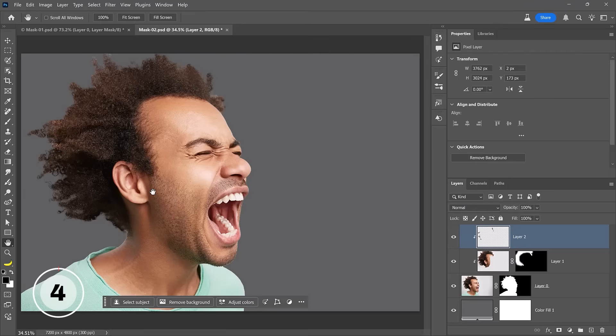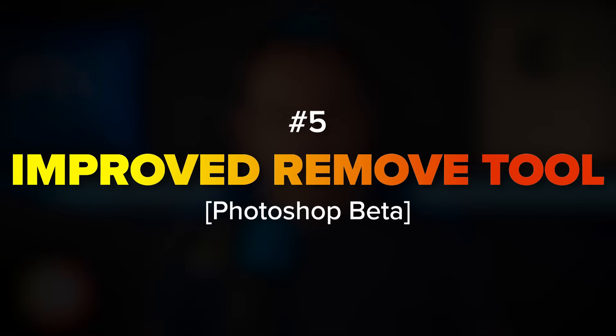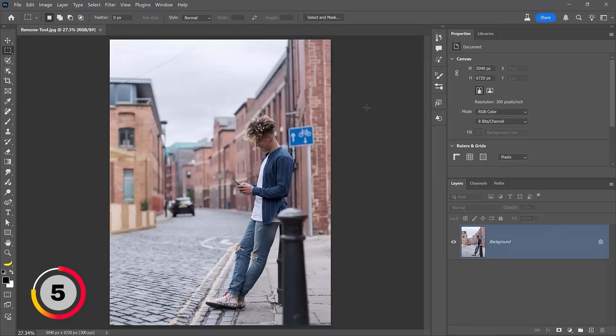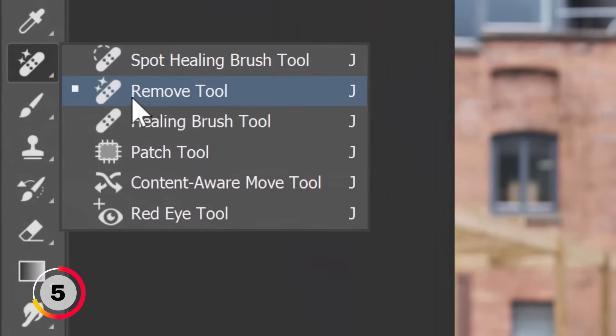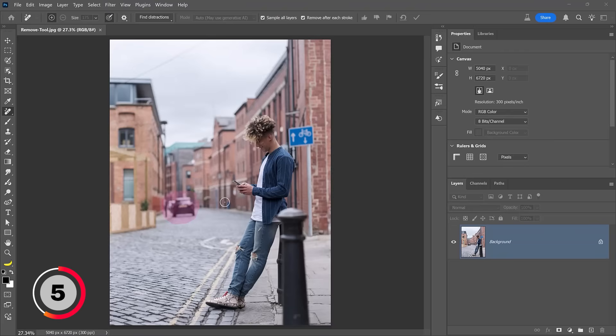Let's now look at two Photoshop beta updates. First, let's discuss the improved Remove tool, which features a new generative AI model to enhance quality, accuracy, and speed when removing content and blending specific areas. There's no setting you need to enable — the new model is on by default. With the Remove tool, you can simply loop around any object that you want to remove and Photoshop will fill in the rest.